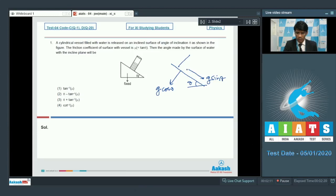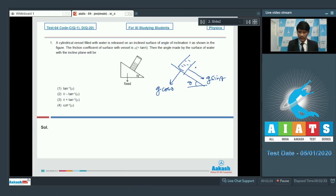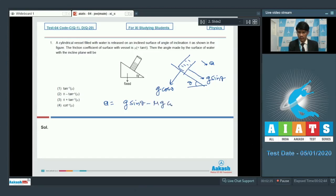Now, because of this field, the whole liquid and container will try to accelerate along this direction, and we also know there is some friction on the surface. So the acceleration of this container along this direction, that will be a, and its value will be g sin theta minus mu g cos theta.